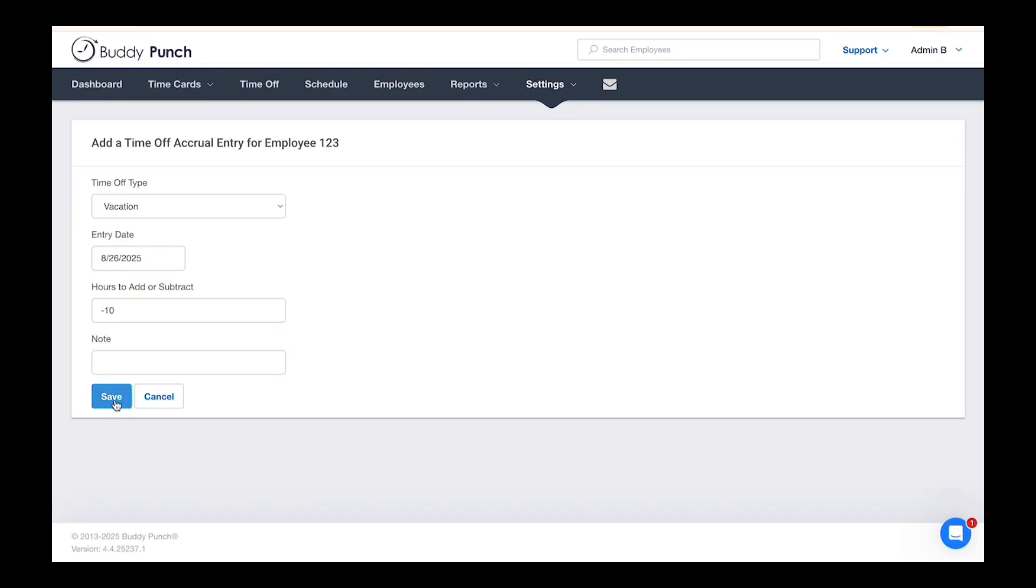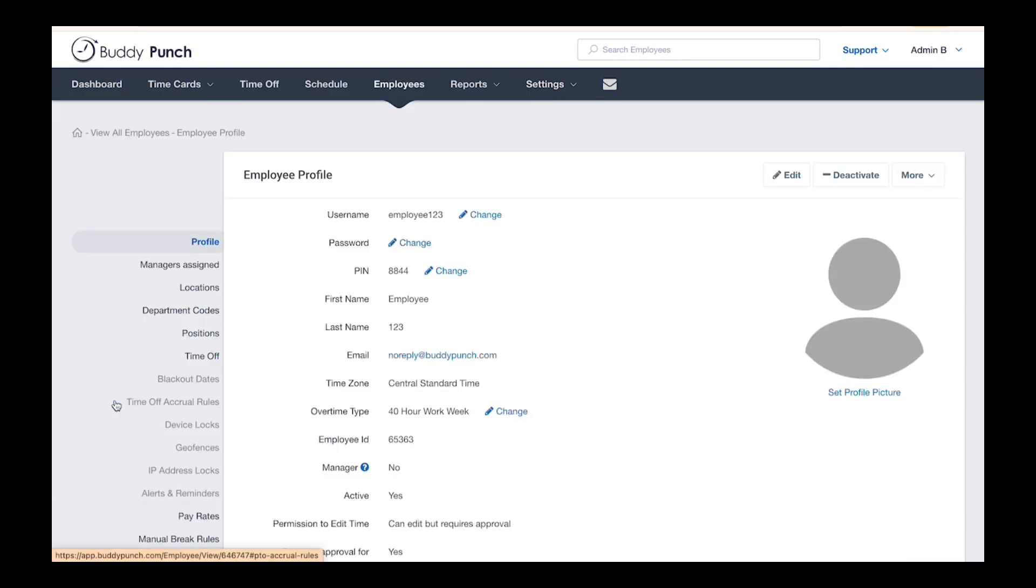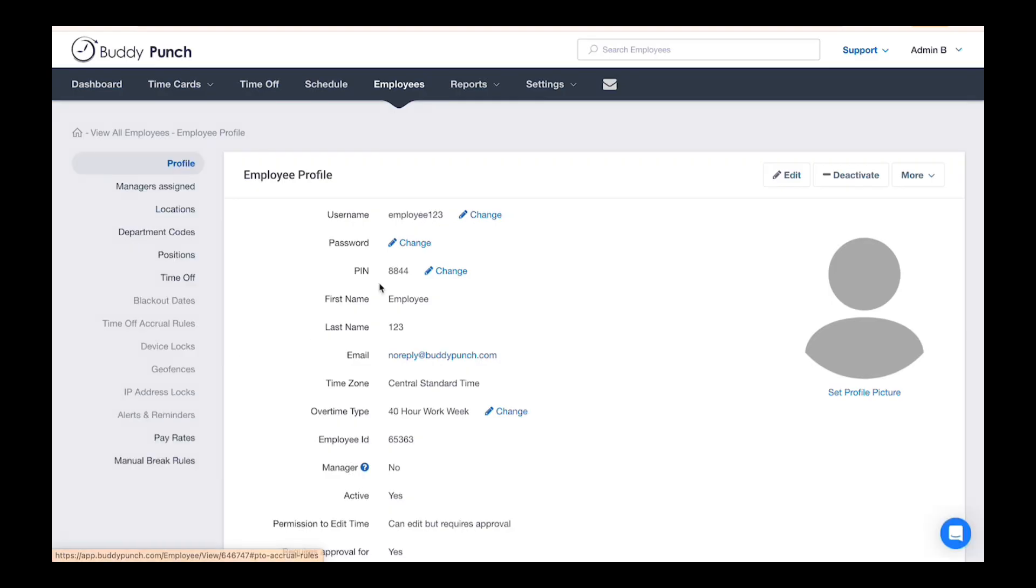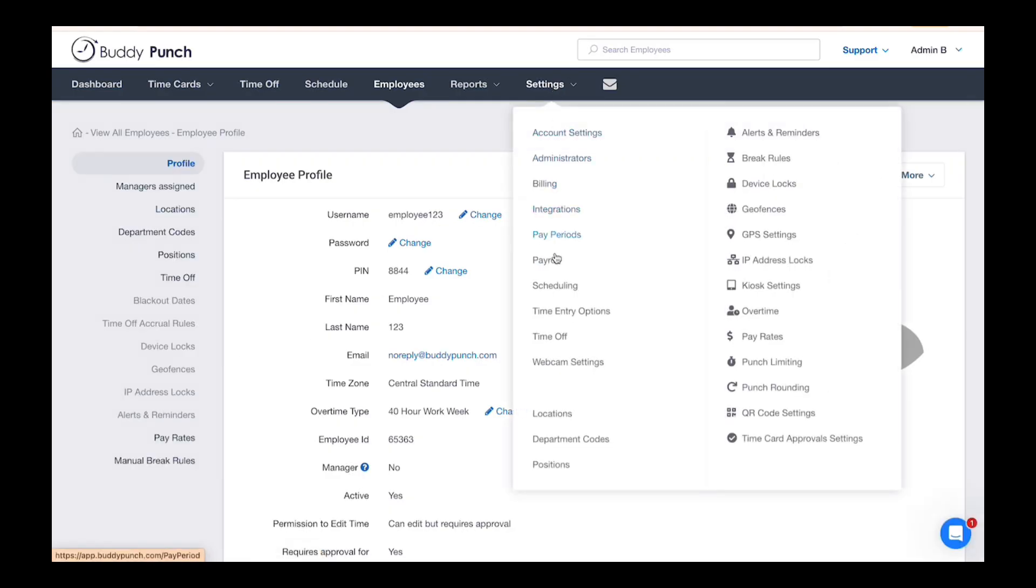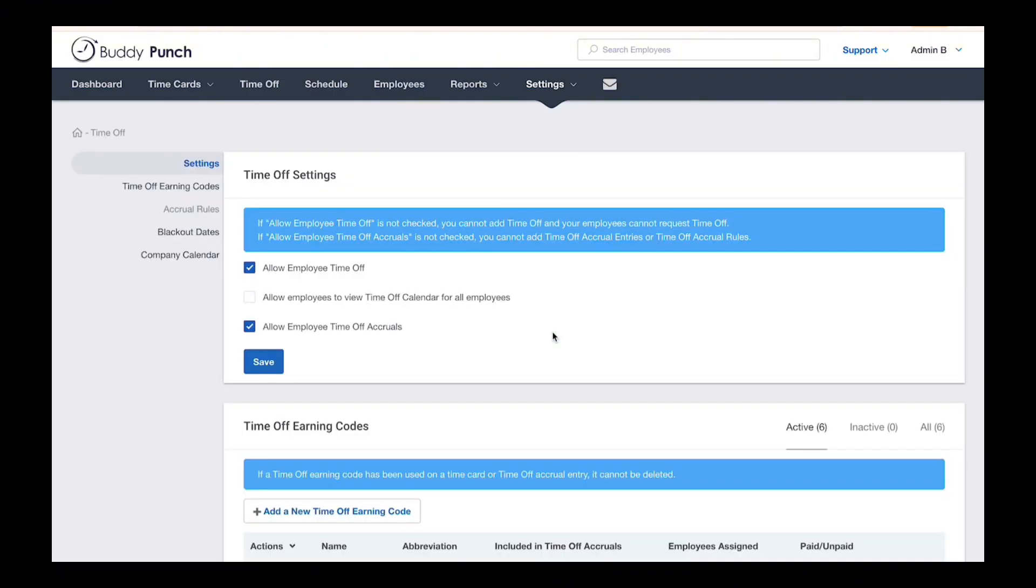Now if you want to adjust time off balance of multiple employees at once, go to Settings, Time Off, then click Accrual Rules on the left.